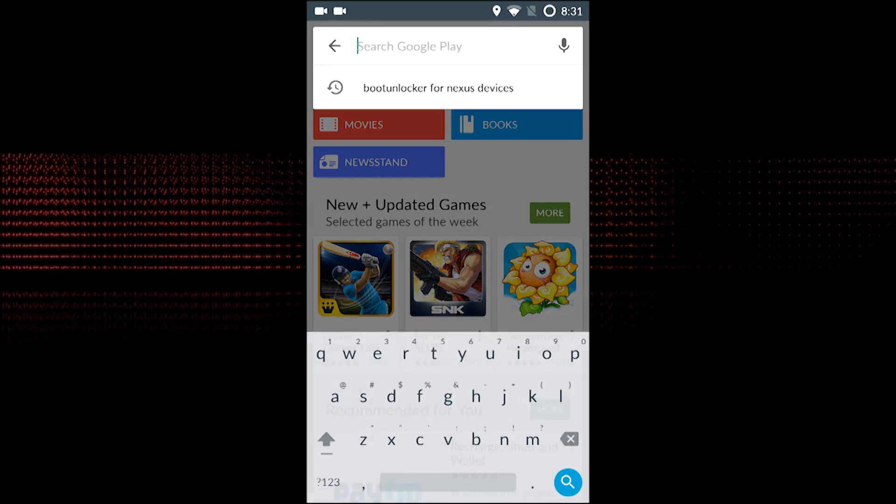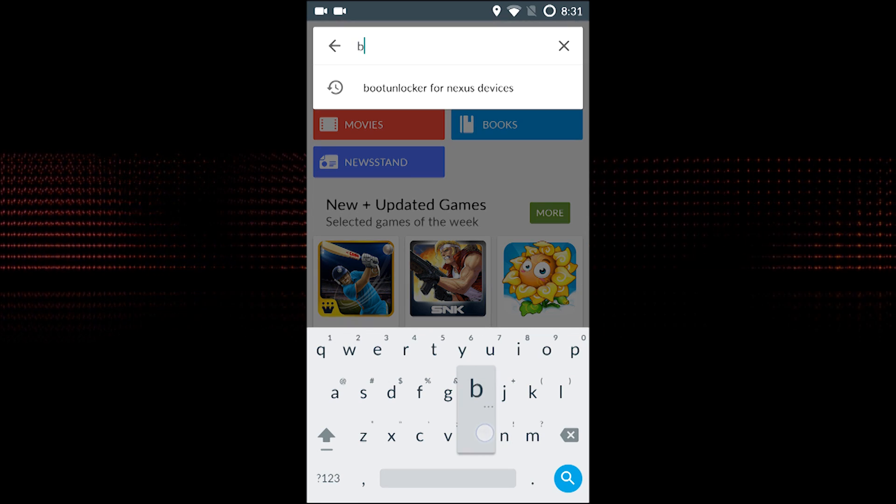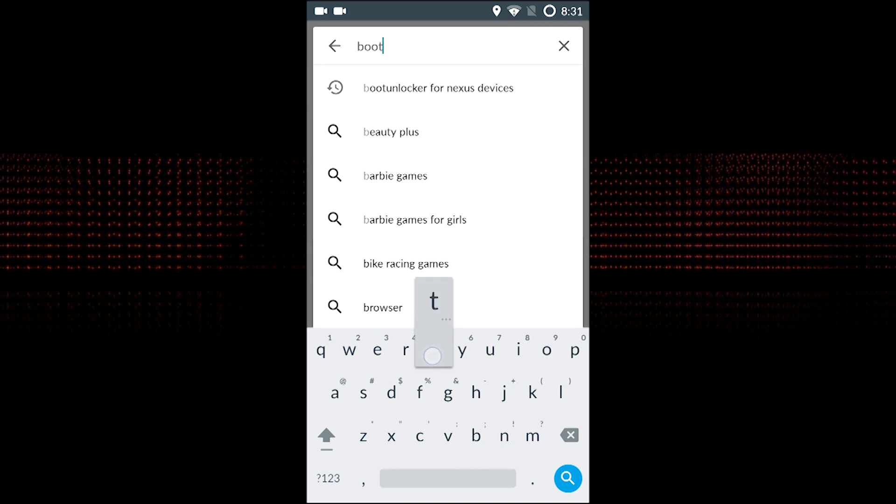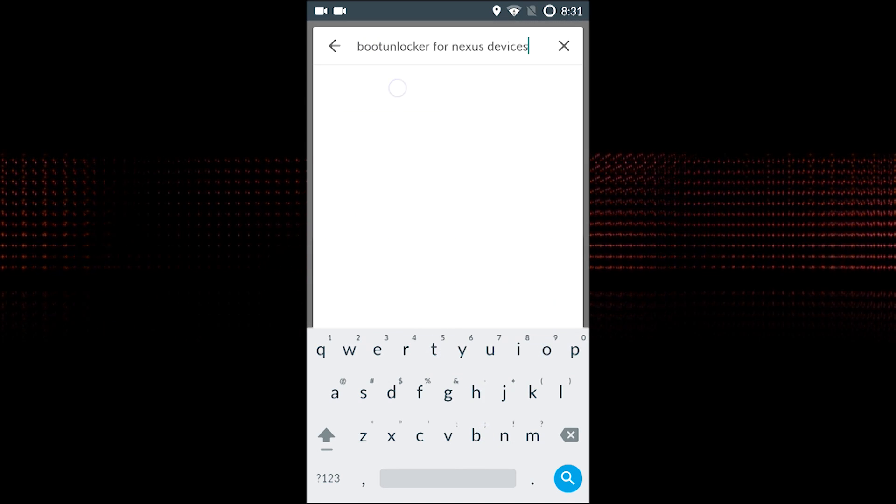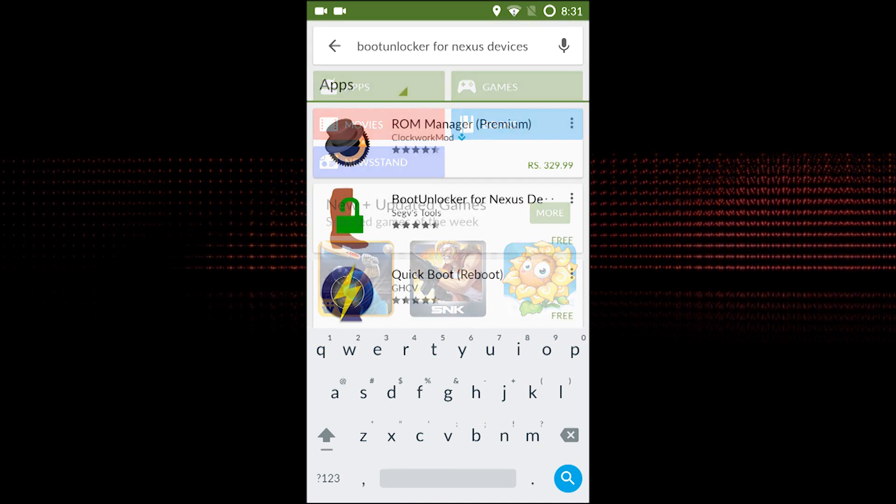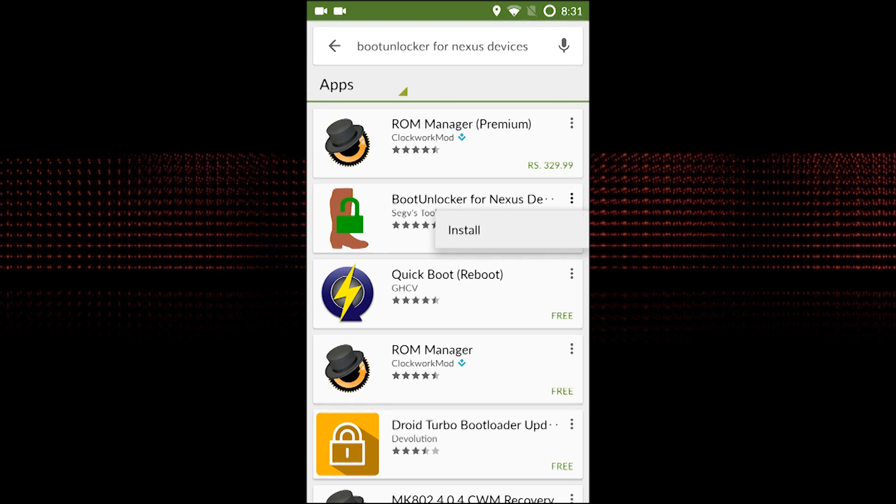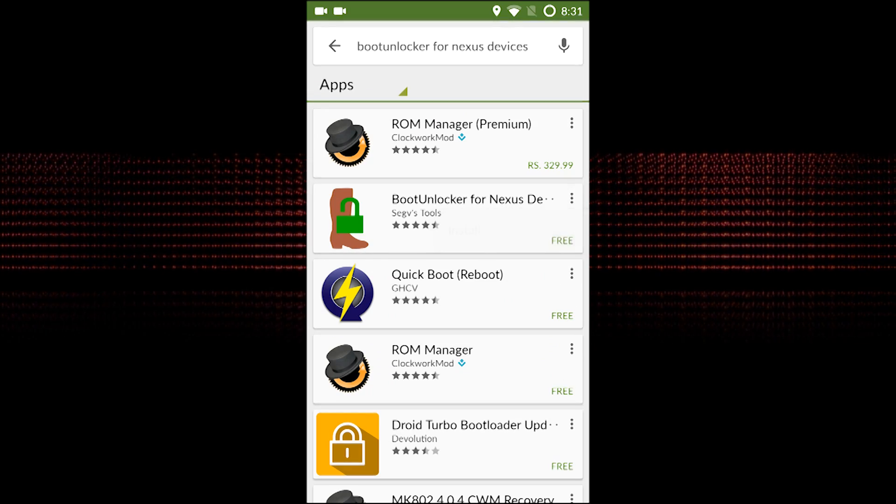Once you have rooted your phone, the next step is to unlock your bootloader. For that, you need to install the Boot Unlocker for Nexus Devices app from Play Store.